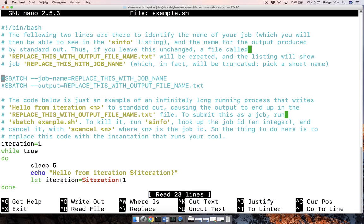And then the second one is the output that is normally written to standard out is then redirected to a file. So you're going to want to give this some kind of sensible name. Of course, then in addition to that,